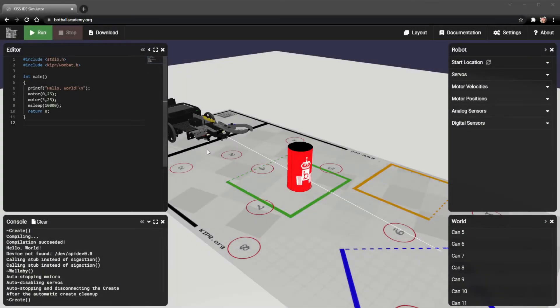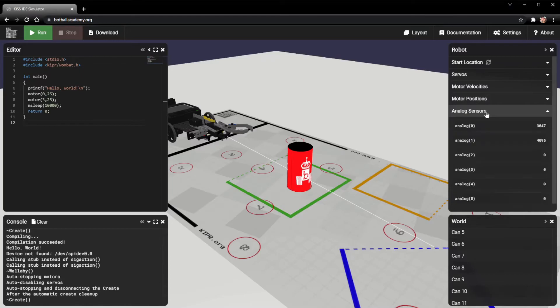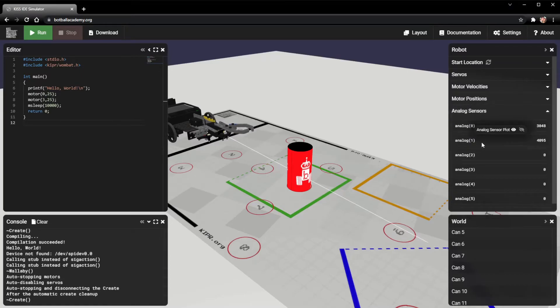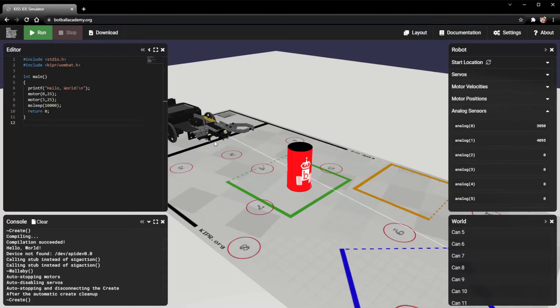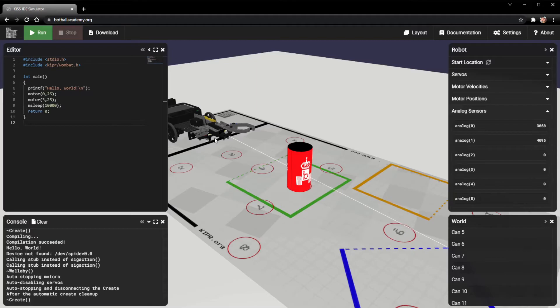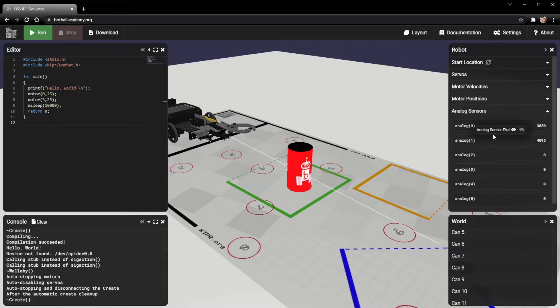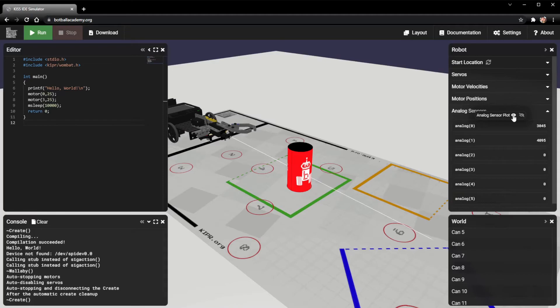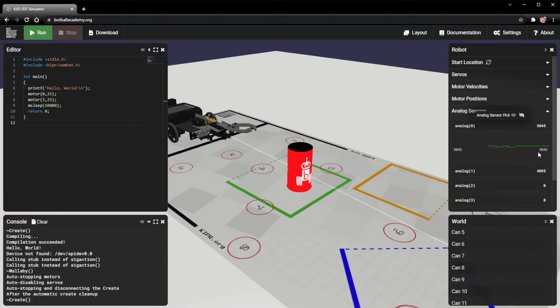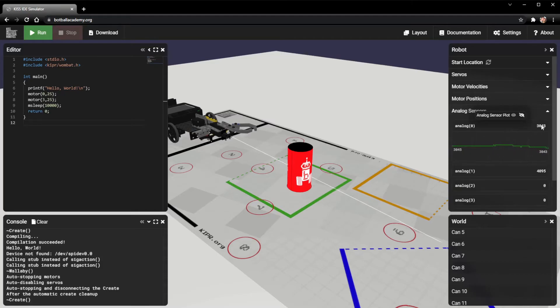The next section that we're going to go over is the analog sensor section. In the analog sensors, we only have analog sensors 0 and 1 hooked up. Analog 0 is going to be hooked up to a rangefinder sensor right here. And analog 1 is going to be hooked up to the reflectance sensor right here. The rangefinder can tell the distance between objects and itself. And the reflectance sensor right here can tell the difference between black and white. One thing that may be useful to you is looking at these analog sensor plots, as we can actually see the sensor values change over time as they're being read. And we can see their values right here.